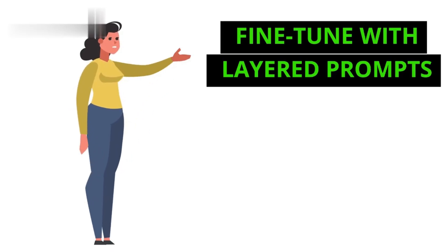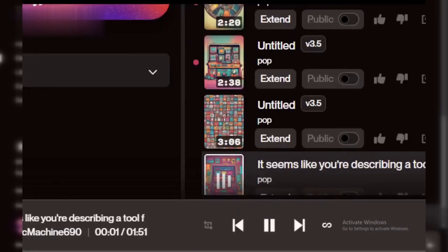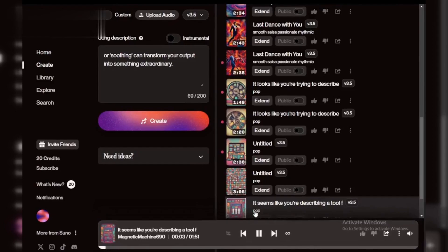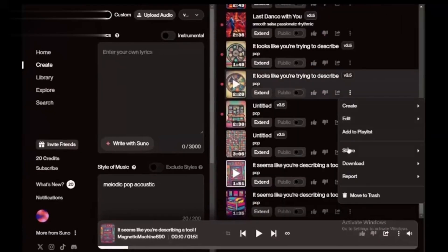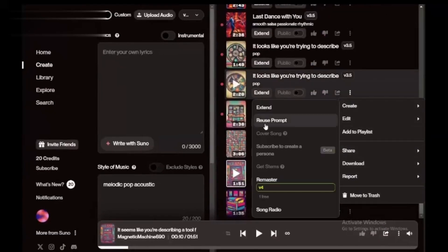Step 5: Fine-tune with layered prompts. For advanced results, layer your instructions. Combine prompts like 'add subtle vocals and enhance bass' to create complex, professional quality tracks.